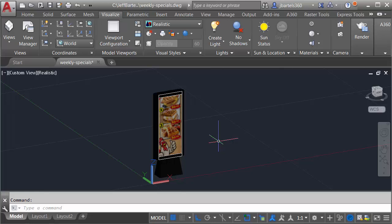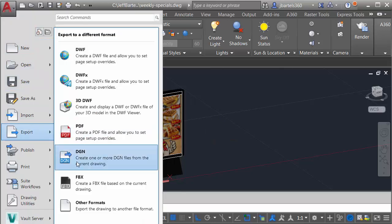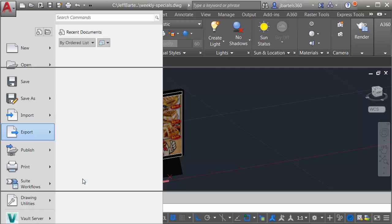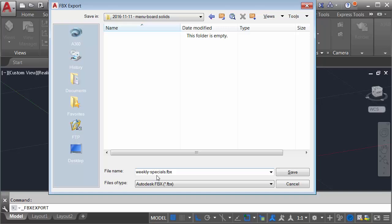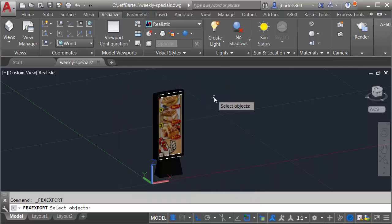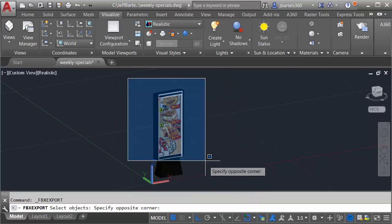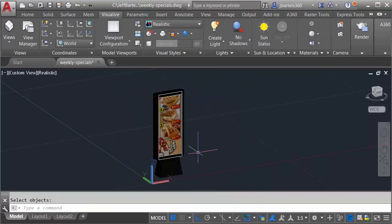At this point, the menu board is finished. Now, I'll export this as an FBX so I can insert it into InfraWorks. I'll do that by opening the Application menu. I'll choose Export, FBX. I'll navigate to the directory where I'd like to save the file. I'm going to call it Weekly Specials, and I'll click Save. I'd like to create that FBX from selected entities. I'll go ahead and click the Select Objects button, and I'll select the menu board, and press Enter. I want to export the objects and the materials. I'd like those materials embedded, and I'll click OK.